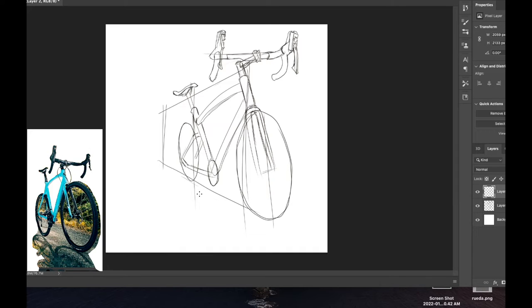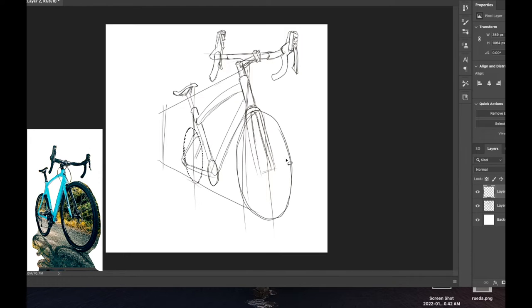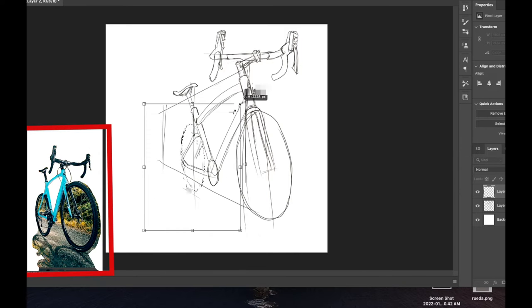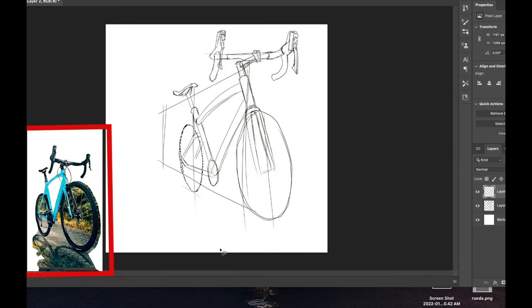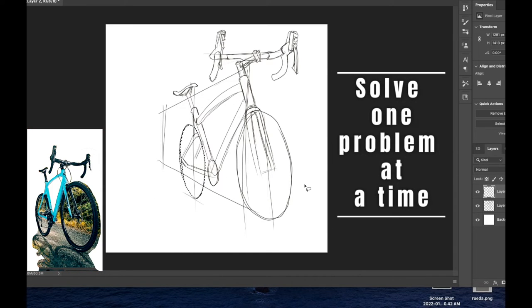You end up having this problem, that in order for the wheels to fit the frame, you will have to move the wheels into a position that they might not be what you actually see on the reference image. So, what I would recommend is to start from the wheel first.